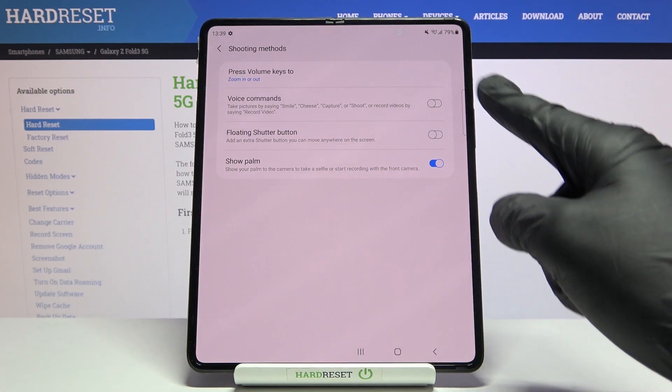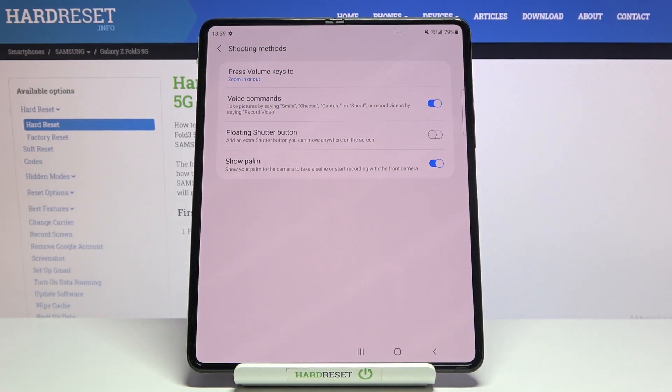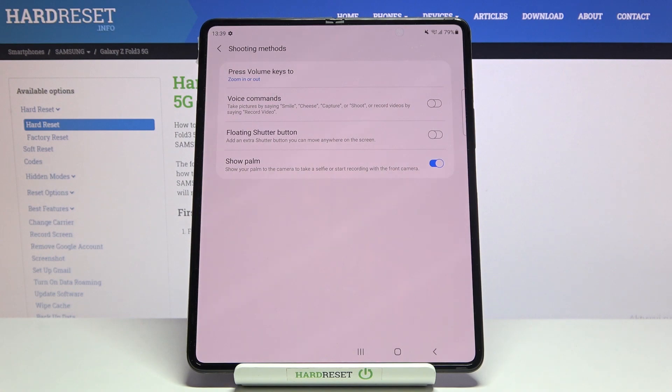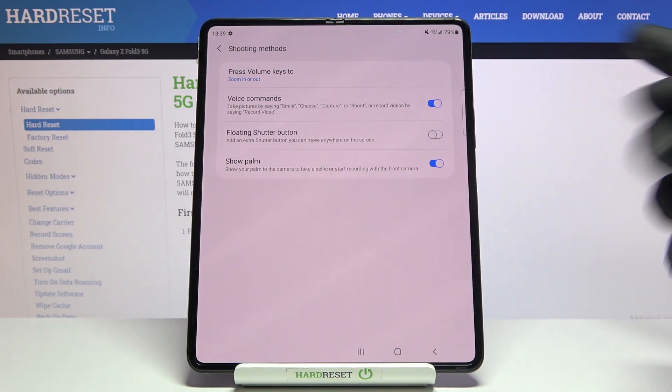Using the button on the right we can easily turn it on and turn it off as needed. For now let me keep it turned on.